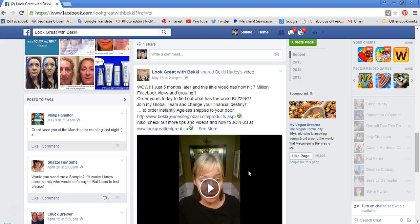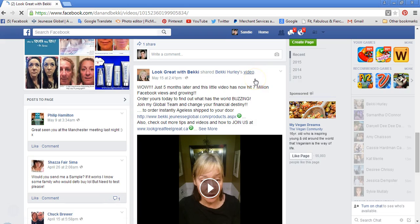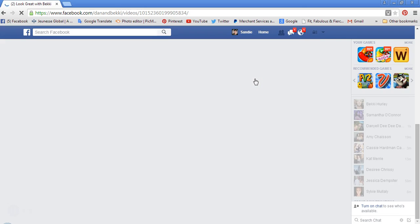So here we go — Step 1. You're going to come up here to the hyperlink. Where it says 'video,' you want to click on 'video.' This is going to open up the video in a different theater page or browser.